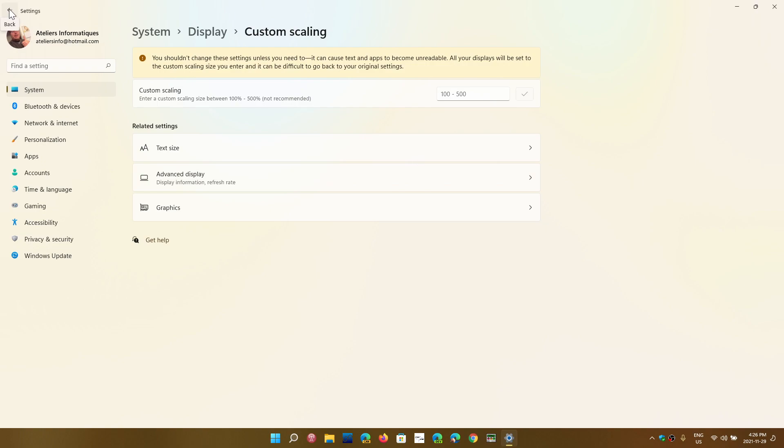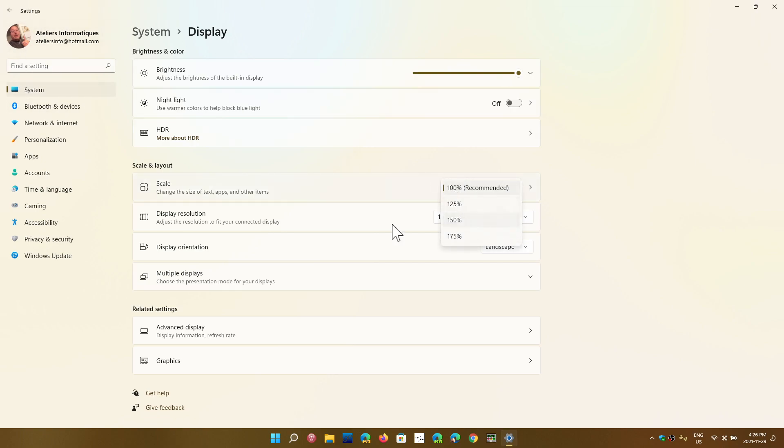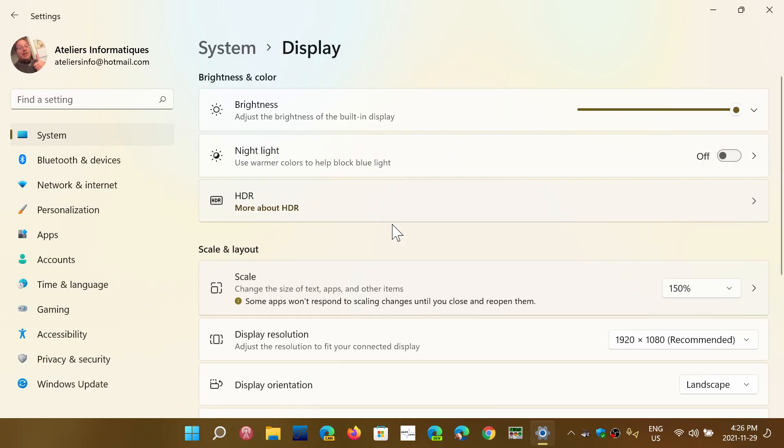So if you look at the scale size, by default it's 100 percent. You can click and you can change that to 150, for example.